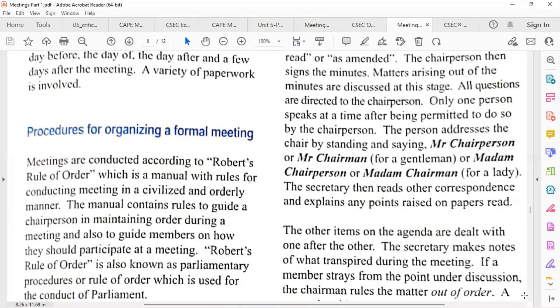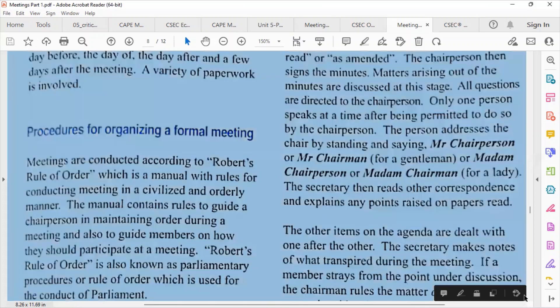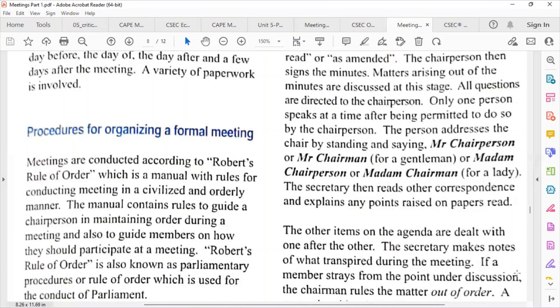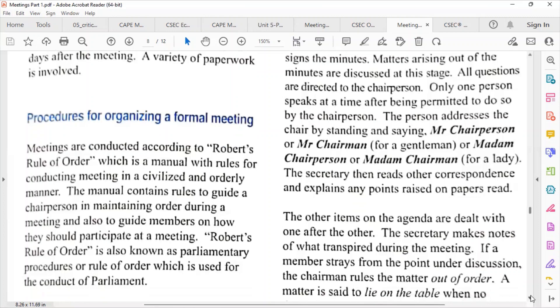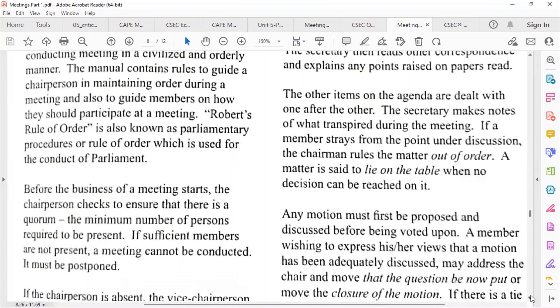Robert's Rules of Order is also known as parliamentary procedures, or rules of order, which is used for the conduct of parliament.